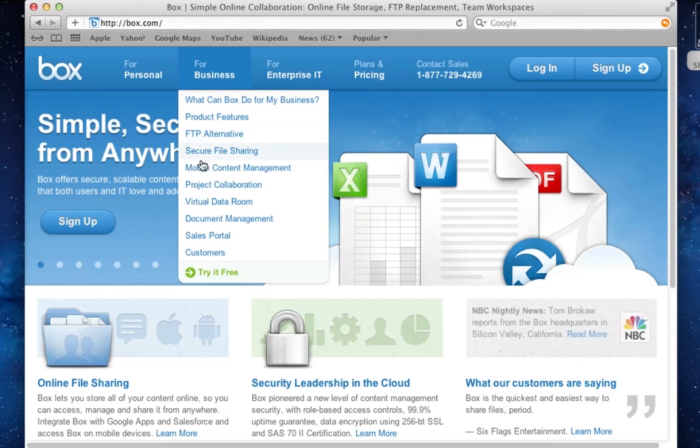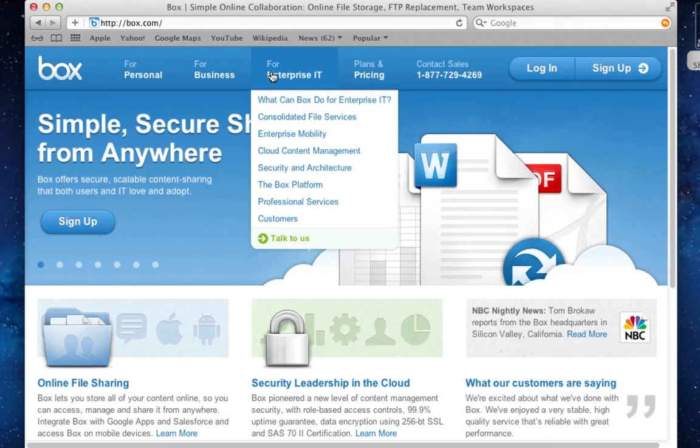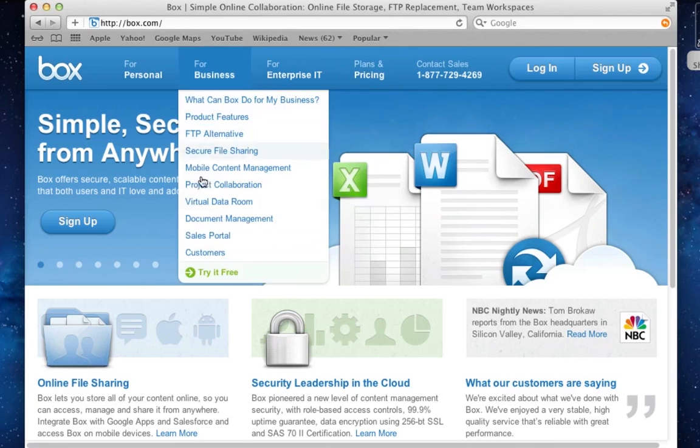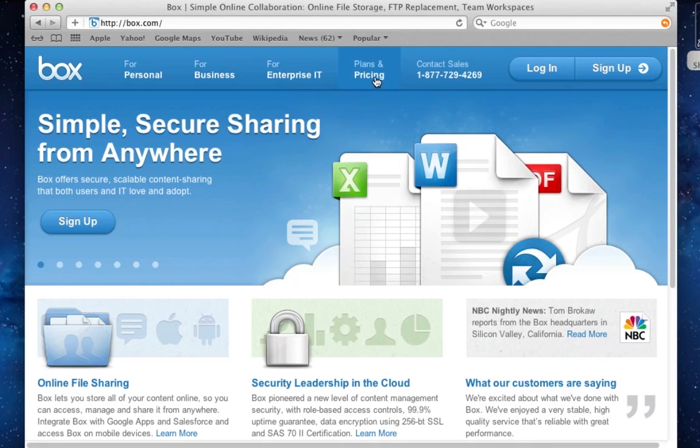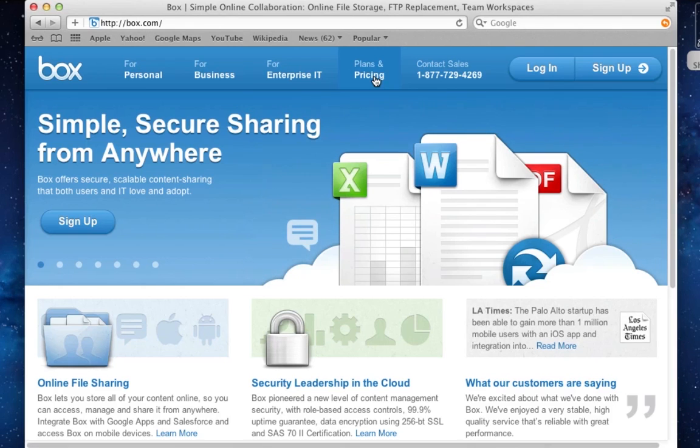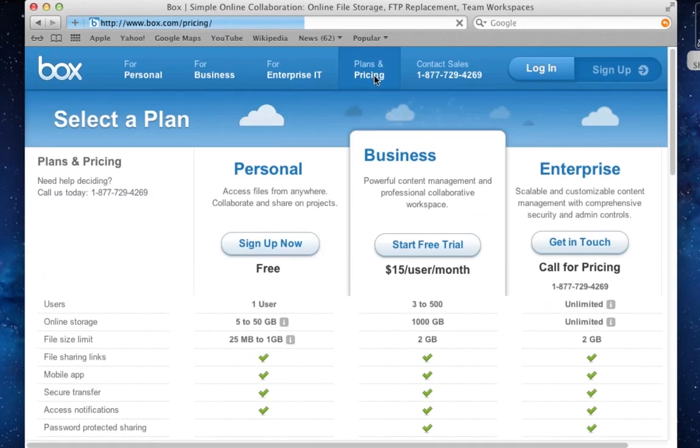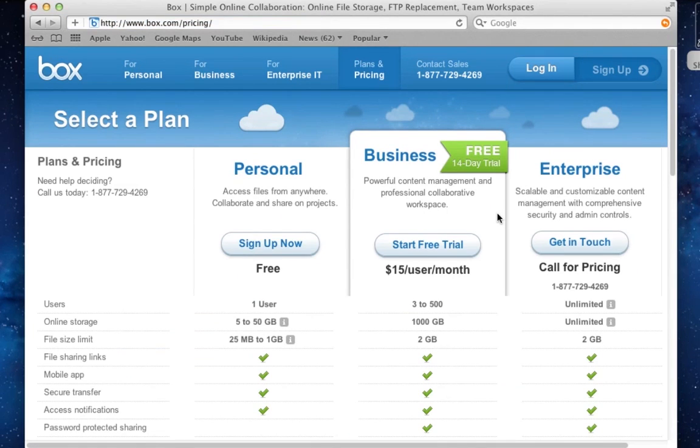So in this video, we are going to sign up for the business plan and have a look at its features. There's also an enterprise plan where you can get customized solutions, especially for your corporation. So let's have a look at the plans and pricing here.